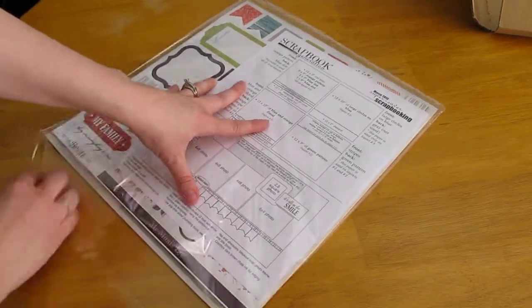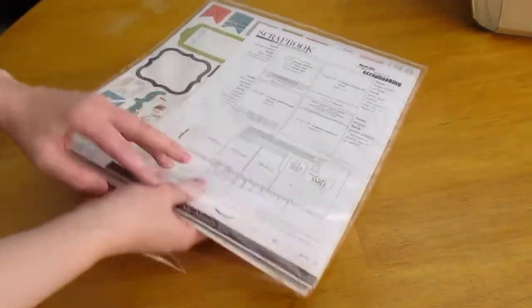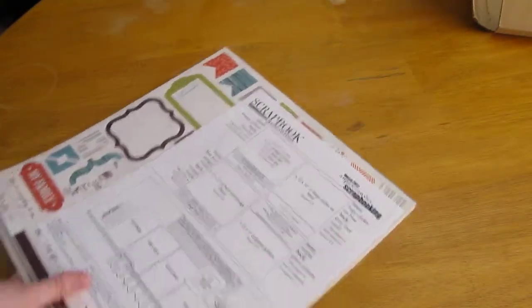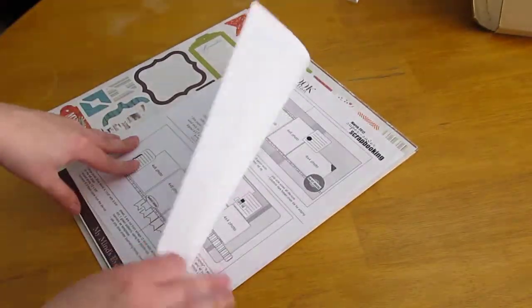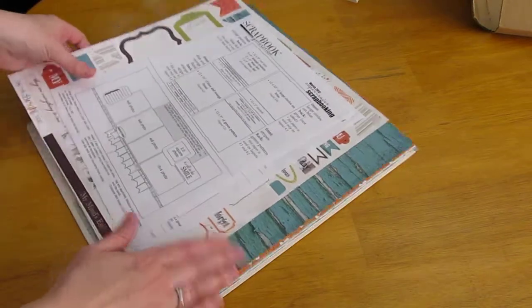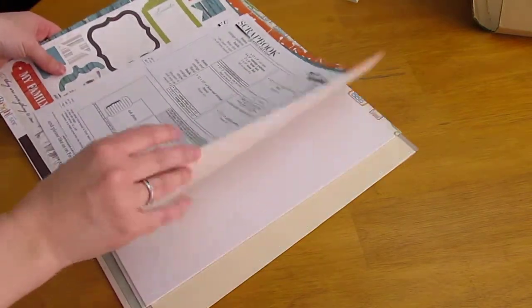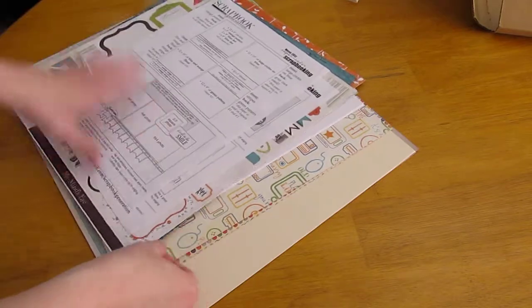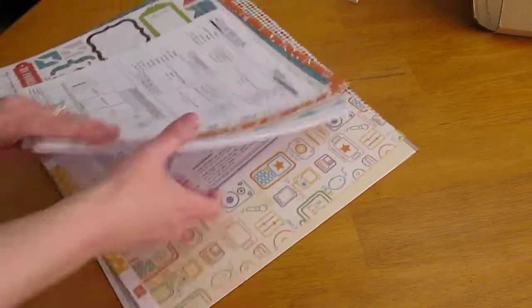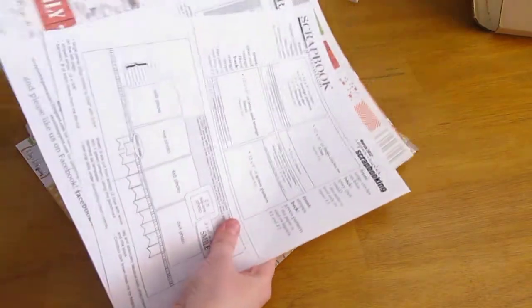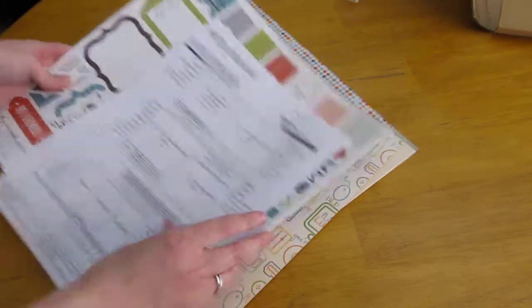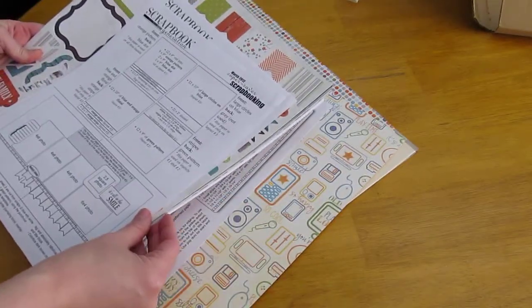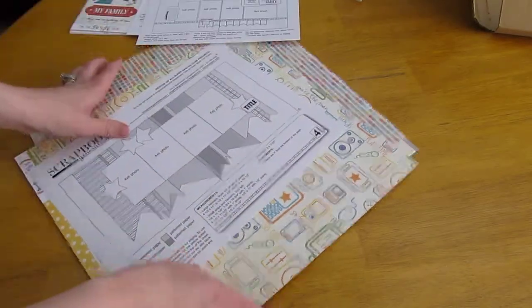And then they have it separated with the instructions between the different pages. Let me see if I can find. So like, this all goes towards the three, I guess they call them Super Saver layouts that they do in their store.